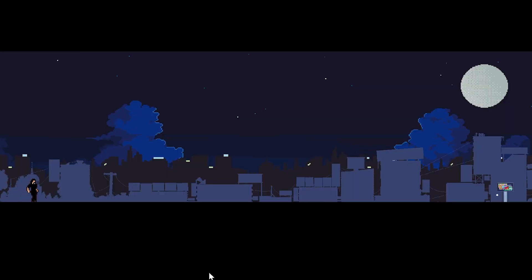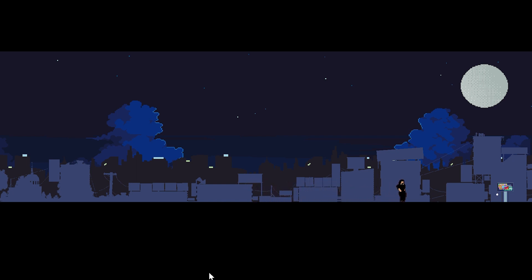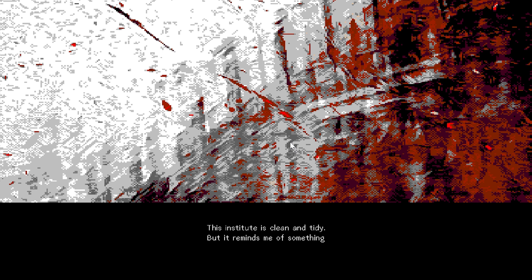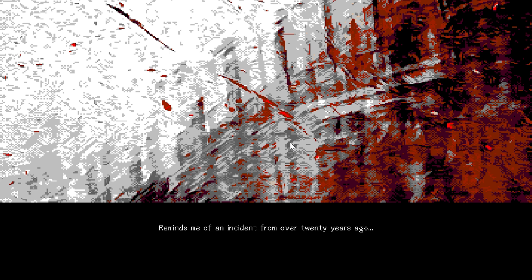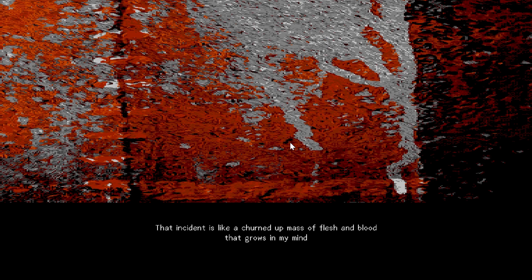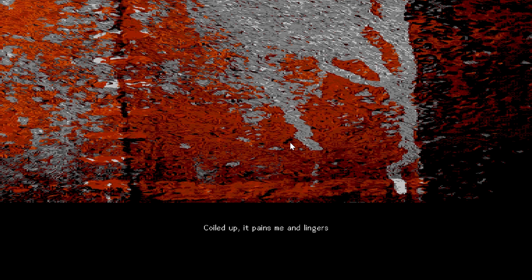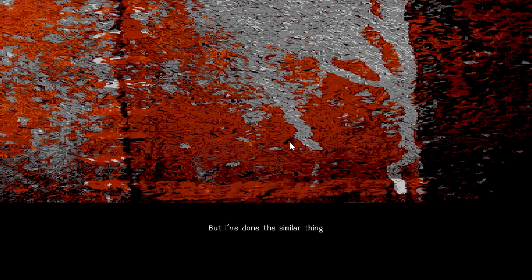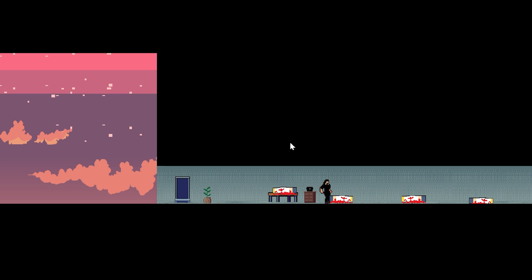So we leave the hostel. I know it's not like London. Anyway, we're going to the underground station and choose the destination. I don't know why. This institute is clean and tidy, but it reminds me of something. Reminds me of an incident from over 20 years ago. That incident is like a churned up mass of flesh and blood that grows in my mind, coiled up. It pains me and lingers, bloody and blurry, and cannot be forgotten.